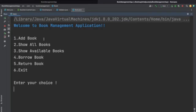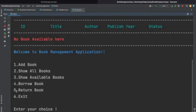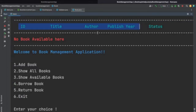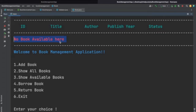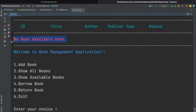Currently we have not added any book. Let's enter 2, which means show all books. Currently we don't have any book, so let's see what we get. These are the fields we have, and here we are getting the message 'no book available here'. So if we don't have any book we will get a message like this.